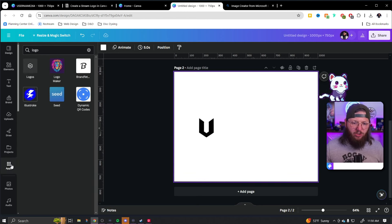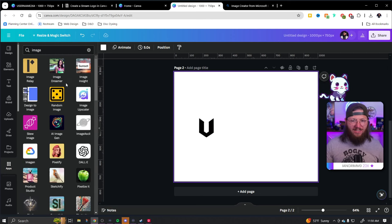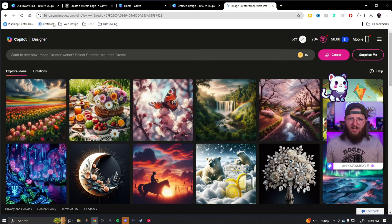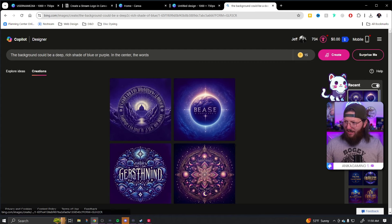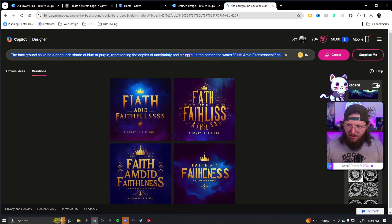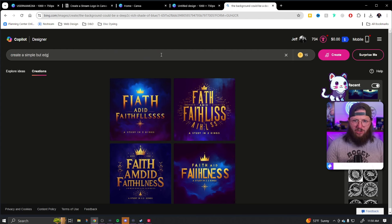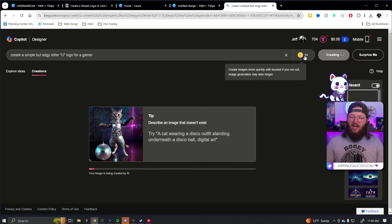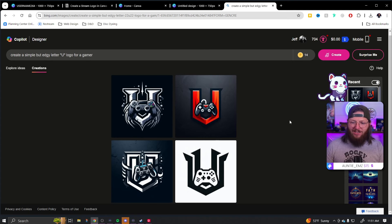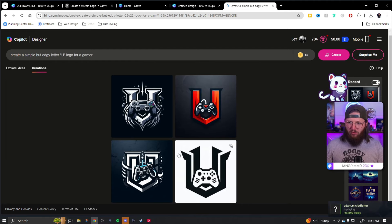Now I want to show you something else — we're going to actually step outside of Canva. I'm sure within Canva there are some image generator apps that would work for this, but I'm going to show you what I've been using for all of my image generation lately. I was a huge Midjourney fan, and I'll show you what actually replaced Midjourney for me: Bing Image Creator — bing.com/images will get you there. I'm going to try: 'Create a simple but edgy letter U logo for a gamer.' This is completely free to use. I have basically 15 fast credits per day that generate images quickly. These are all really good — I'm going to use this one.